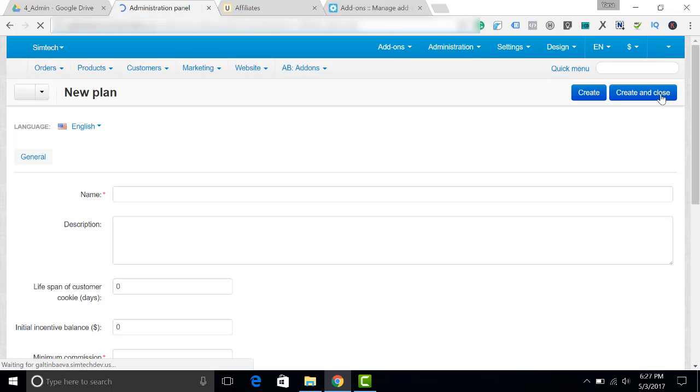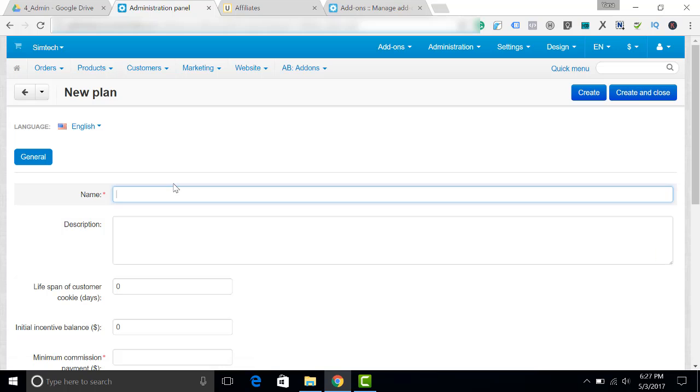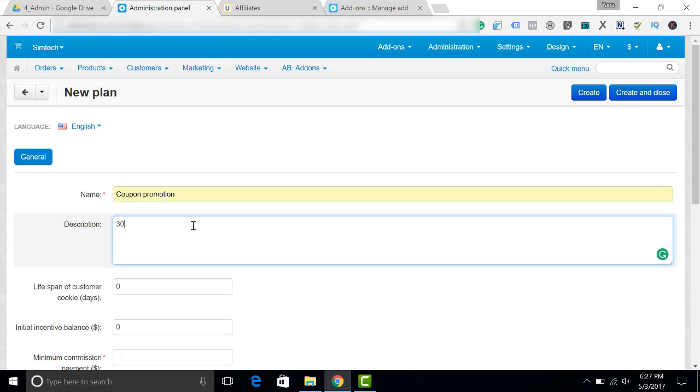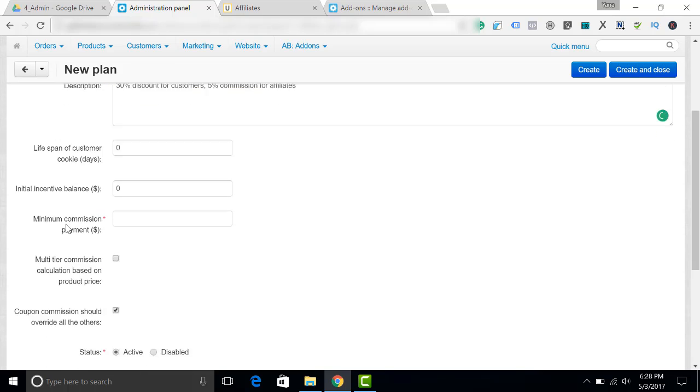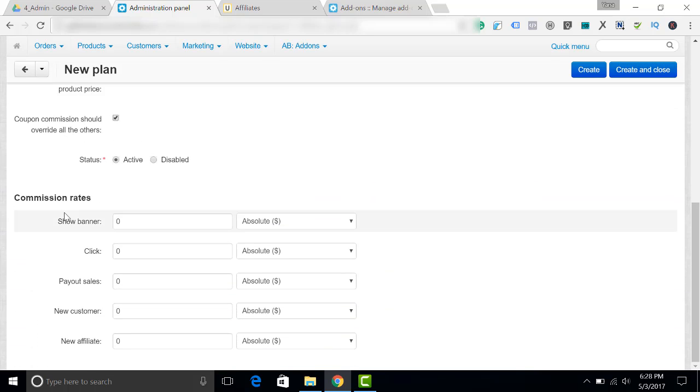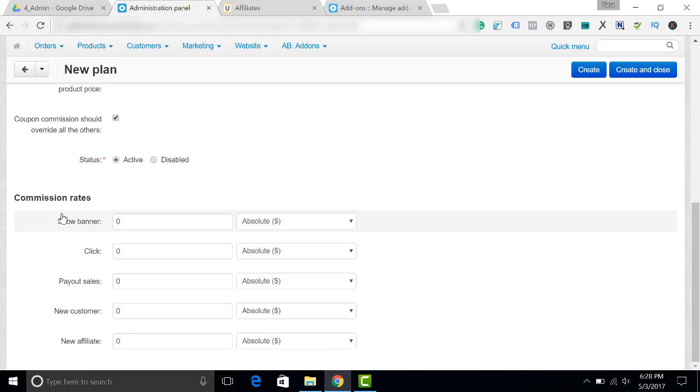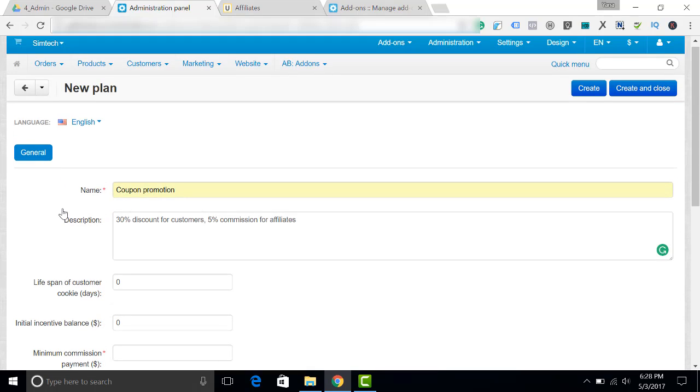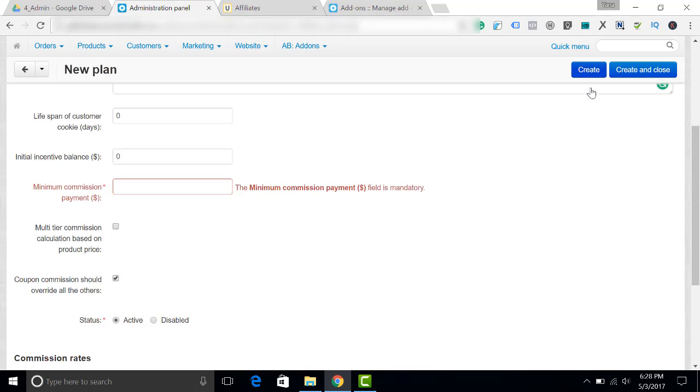So I'm clicking here. For example, coupon promotion. 30% discount for customers, 5% commission for affiliates. As usual, you can see here that there are lots of settings which you can also use, but in this video I will only show you the coupon promotions. Let's create.